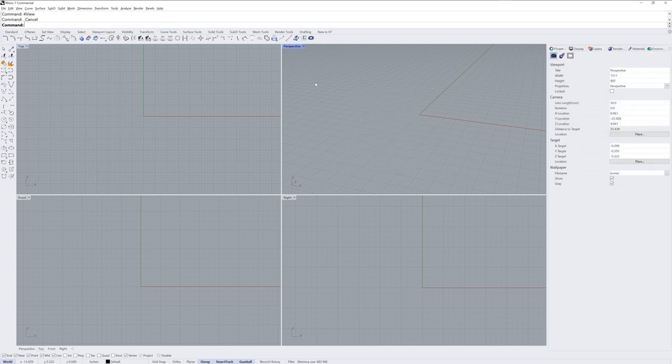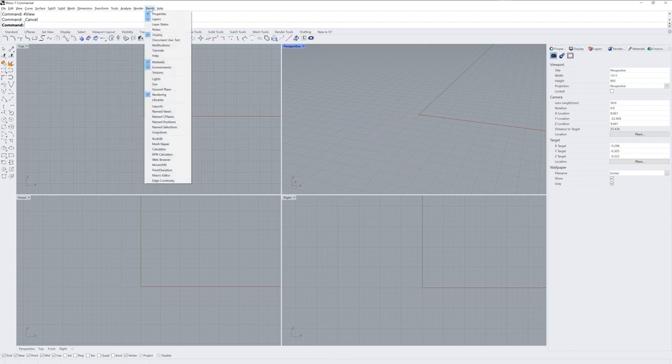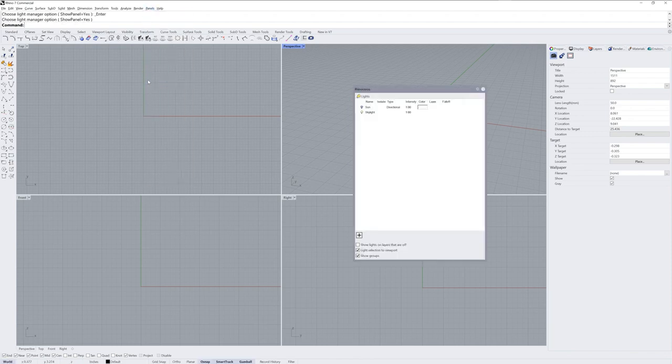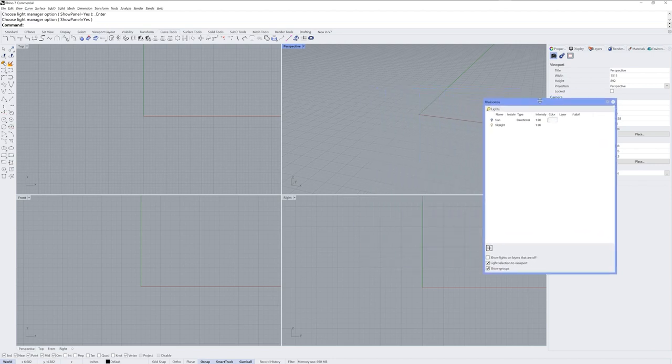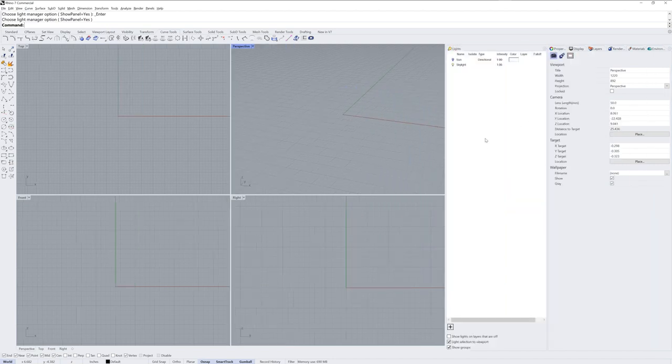You can also hide and show panels using the panels drop down menu. The difference in this method is that the panels that you show will be floating and won't be docked with this group, but the docking methods are the same.